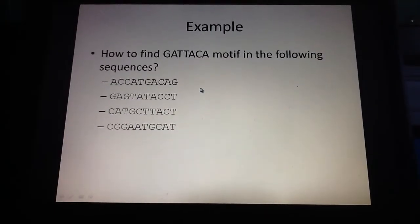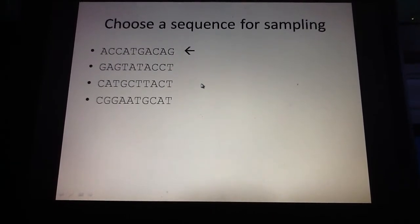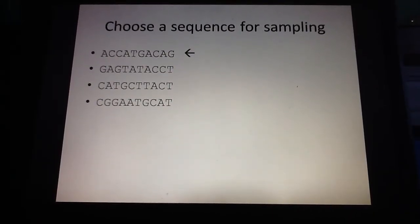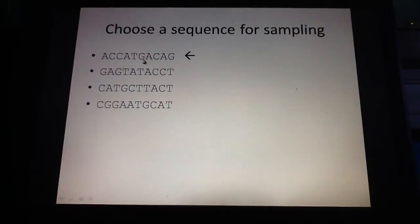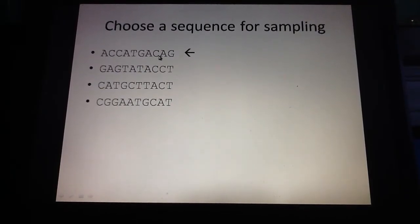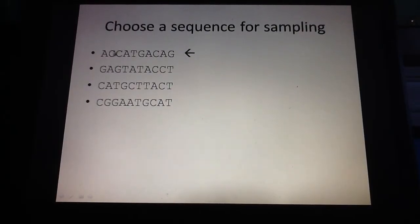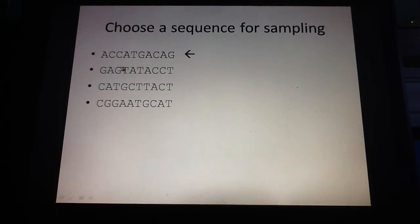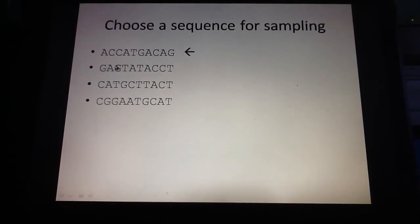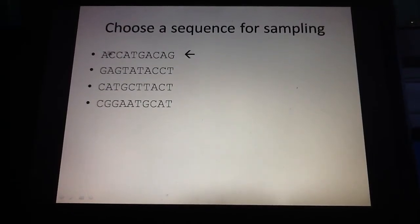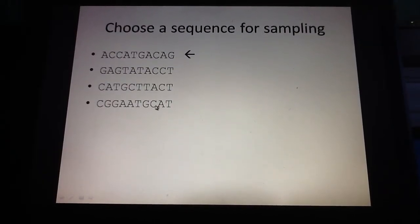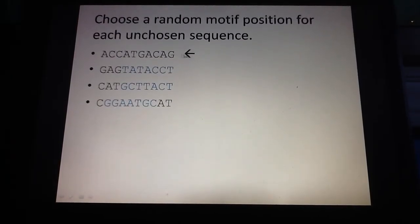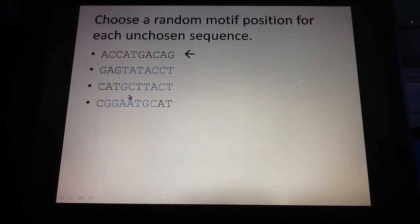So how does Gibbs sampling work? First, we choose a sequence for sampling. For simplicity, we start with the first sequence. When we say 'for sampling,' we isolate this sequence first, and then we build some probabilistic data based on the remaining sequences. So we isolate the first sequence, and then using the remaining unchosen sequences, we choose random motif positions.